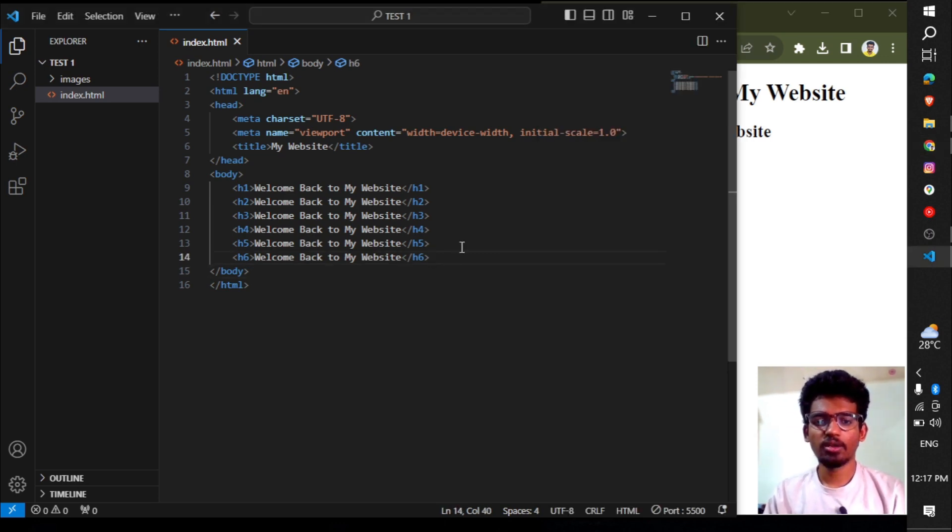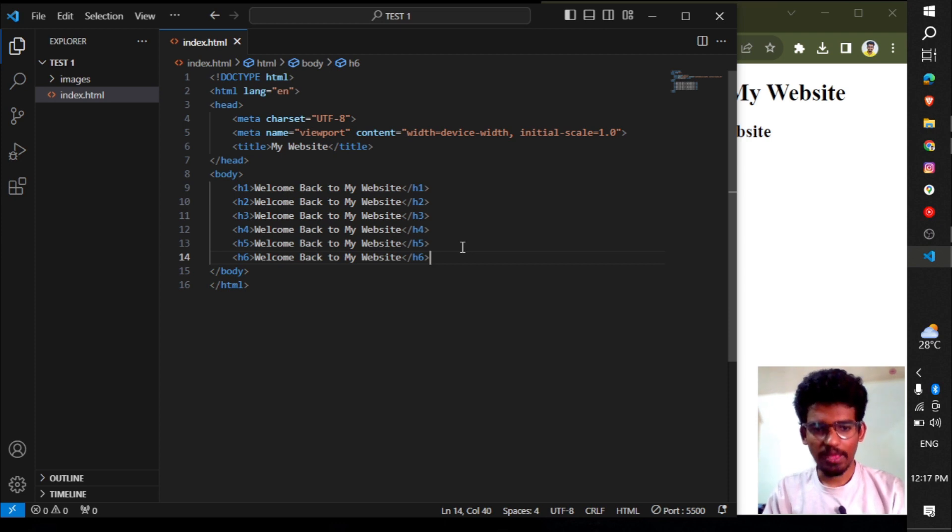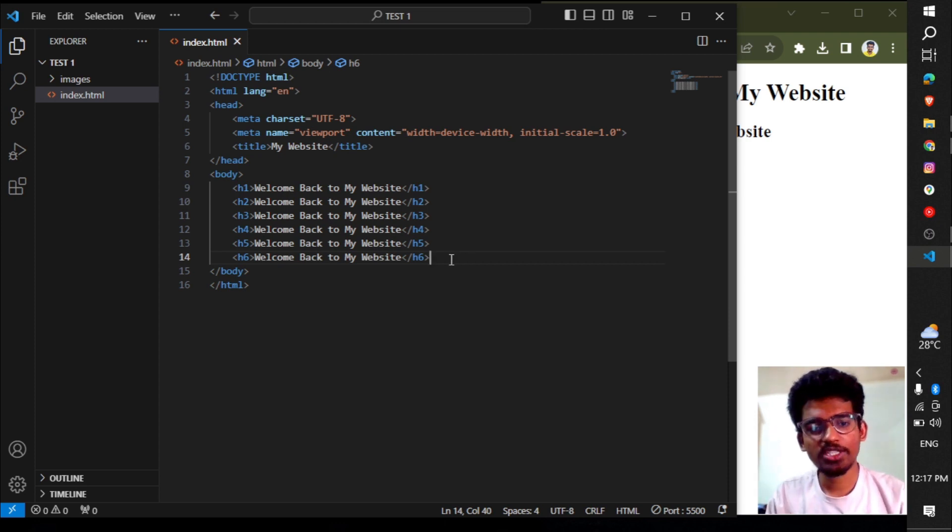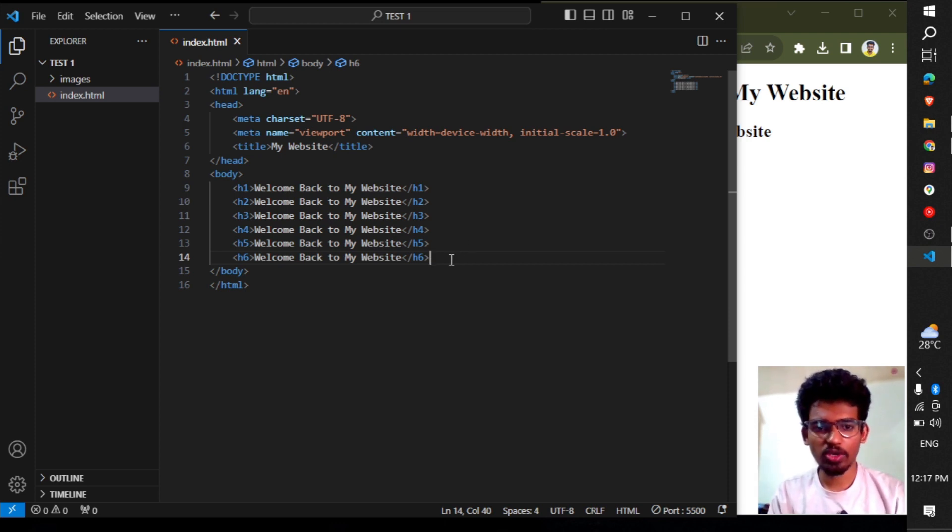That's how H1 tags work. Please like this video and subscribe to this channel.